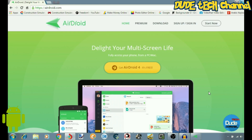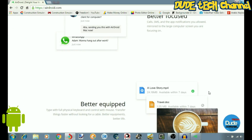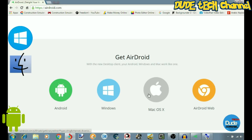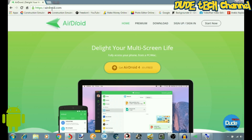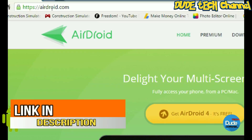Hey, welcome back folks. So this is the website I told you guys about, which is AirDroid. As I mentioned, it's gonna be available for download for the Windows and the Mac operating system. I'm gonna be leaving the link for you guys in the description.